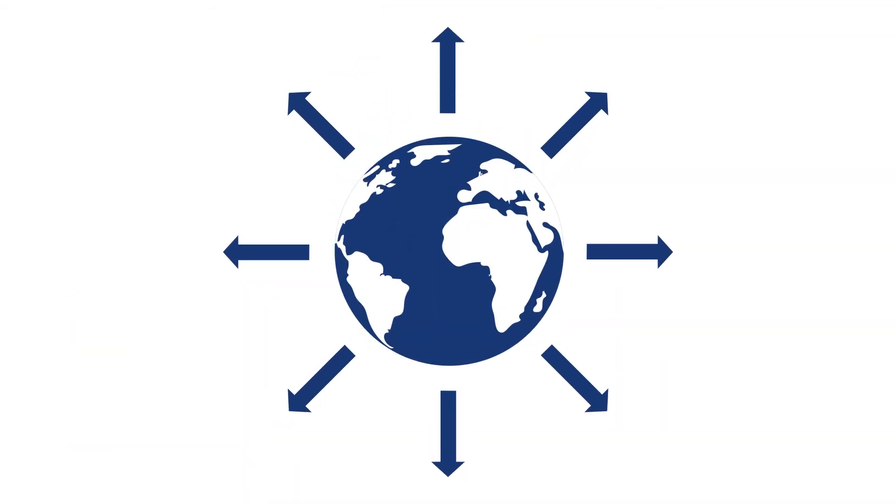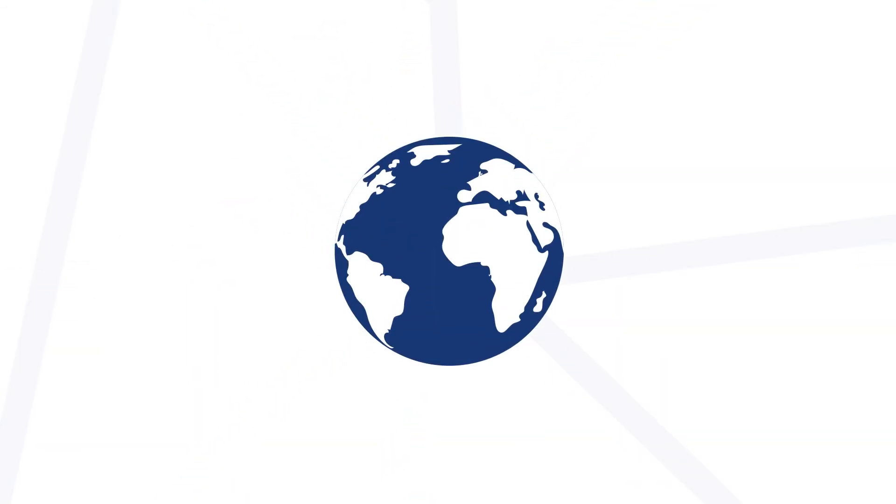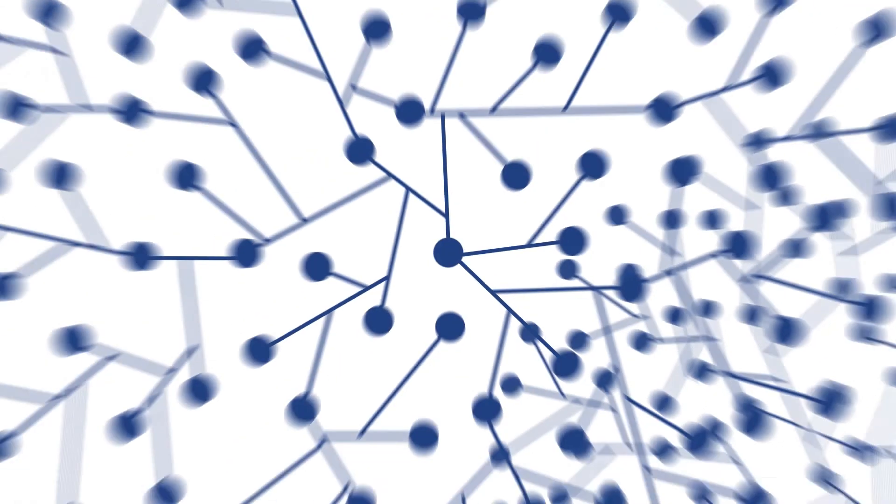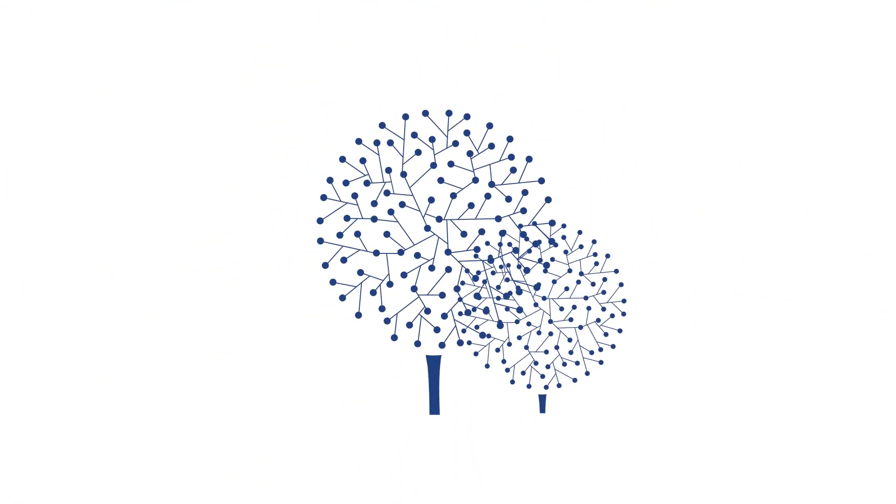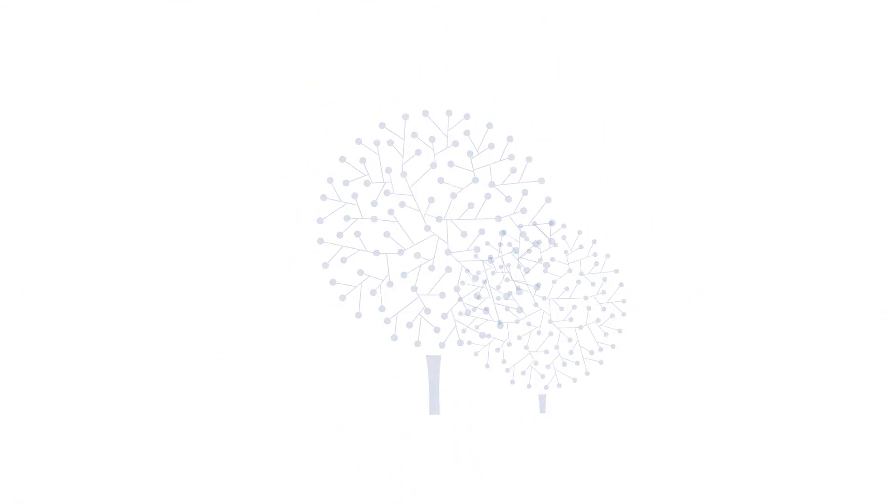They look at our world and see opportunities in its complexity. They connect the dots to form the bigger picture.